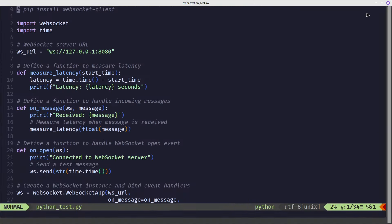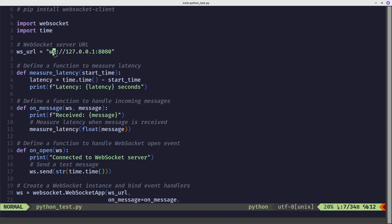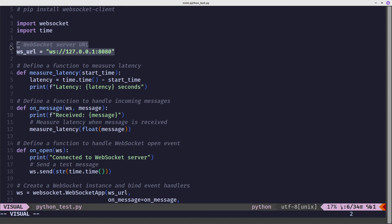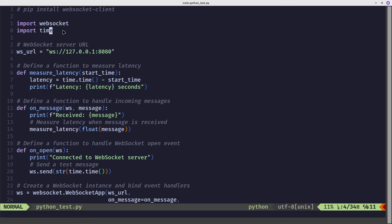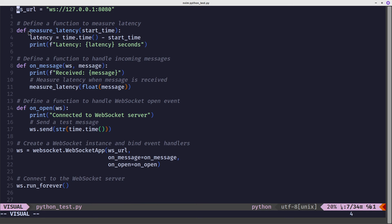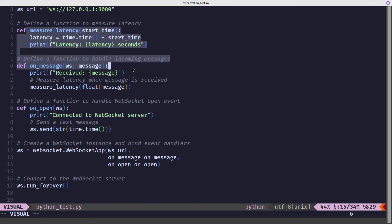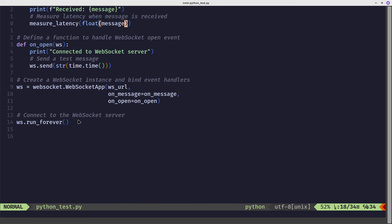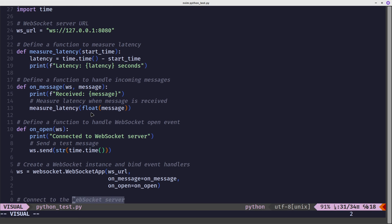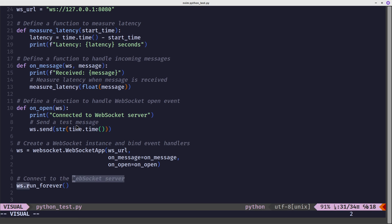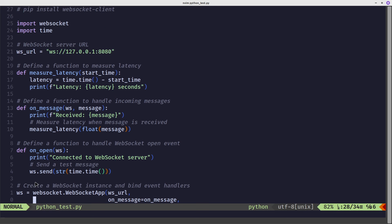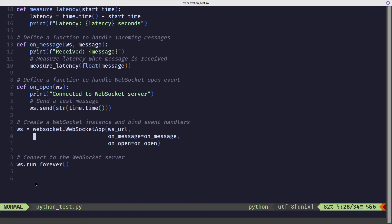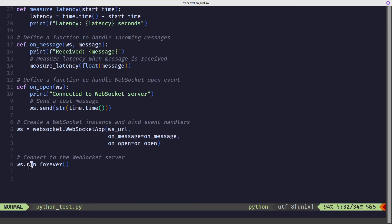I'll show you the Python code. So again, the URL, so it's WS. If it's secure, it would be WSS. We're importing WebSocket and time. There's some functions there to measure latency and so on. But it's running run_forever, which, in fact, where is run_forever? I don't know.